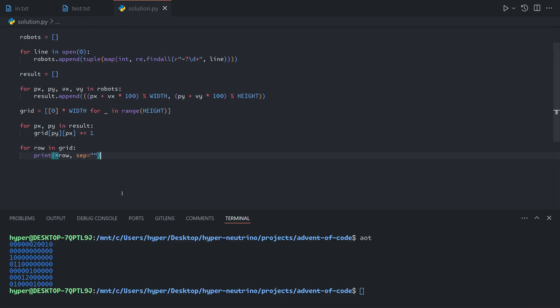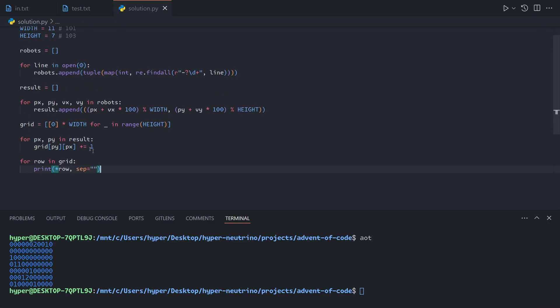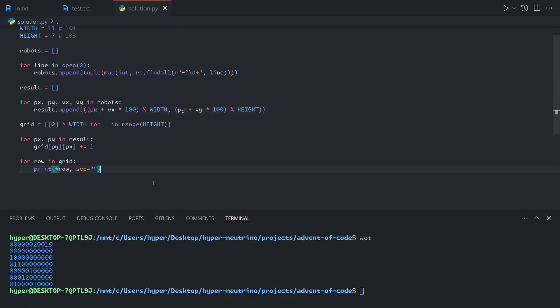That's exactly the same as the expected output. So that means this works — we don't even need to do a loop, we just need to skip ahead 100 seconds.